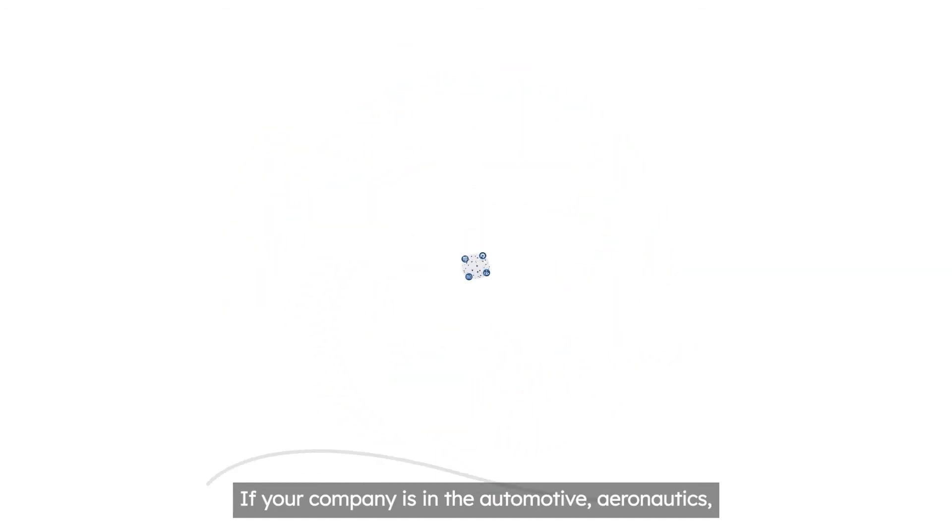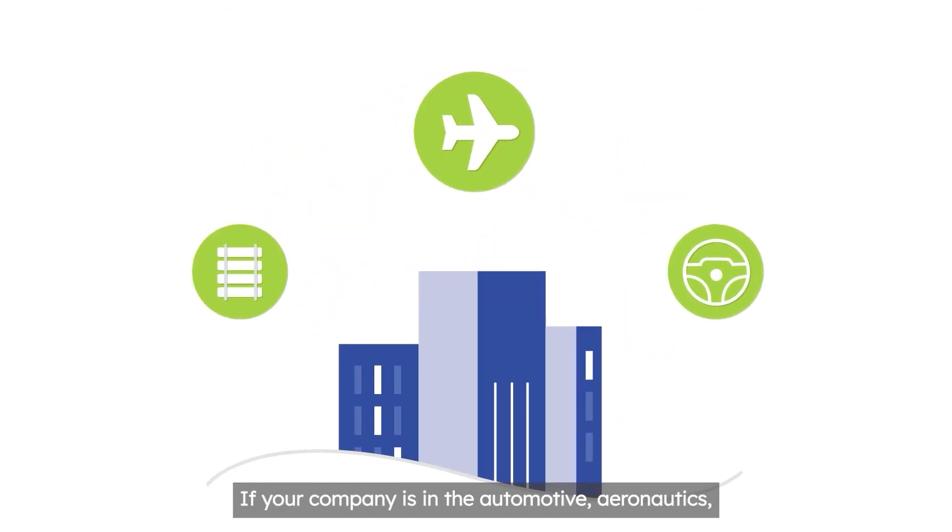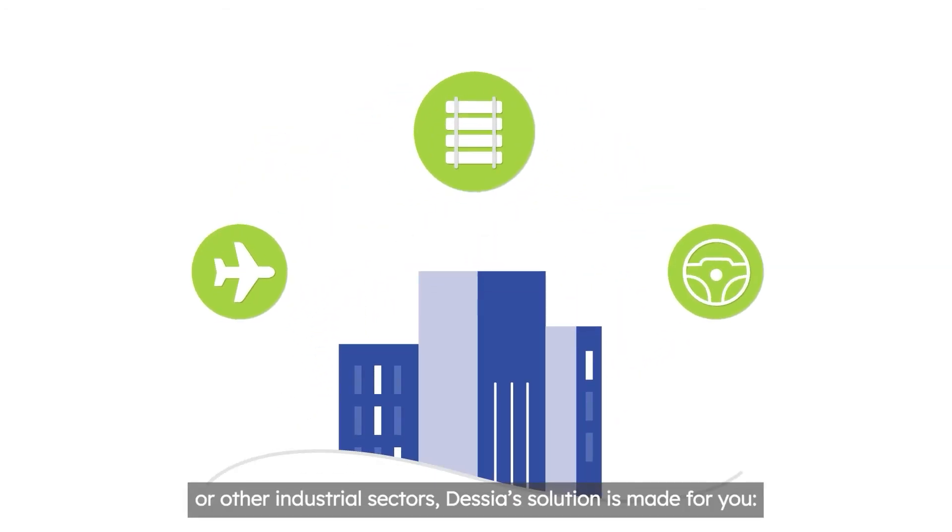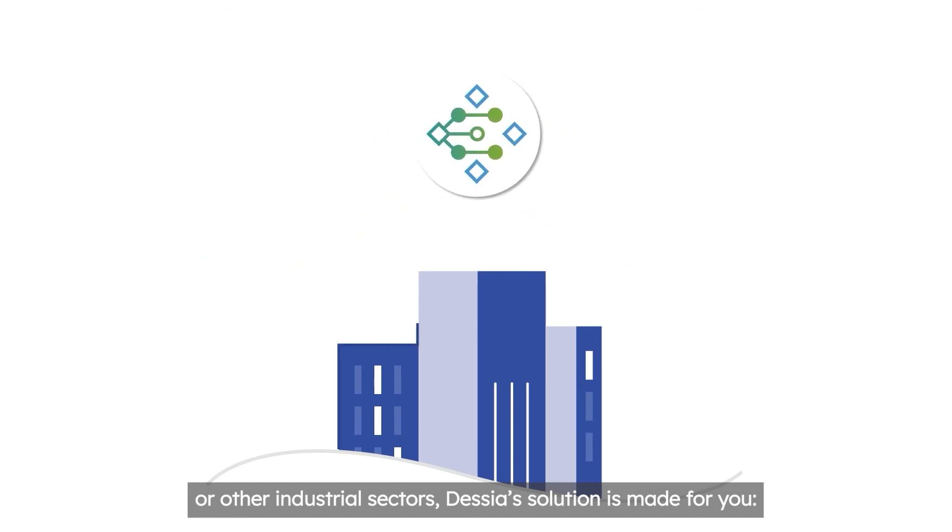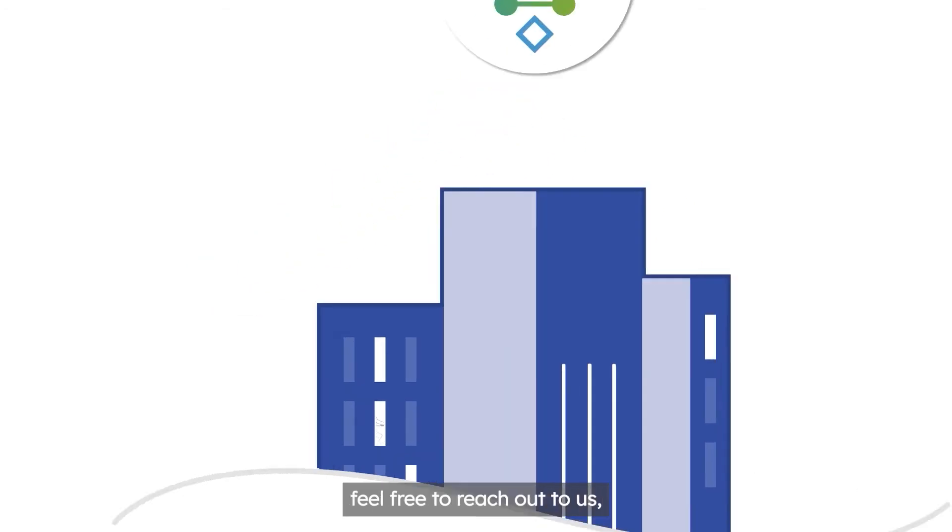If your company is in the automotive, aeronautics, or other industrial sectors, Dessia's solution is made for you.